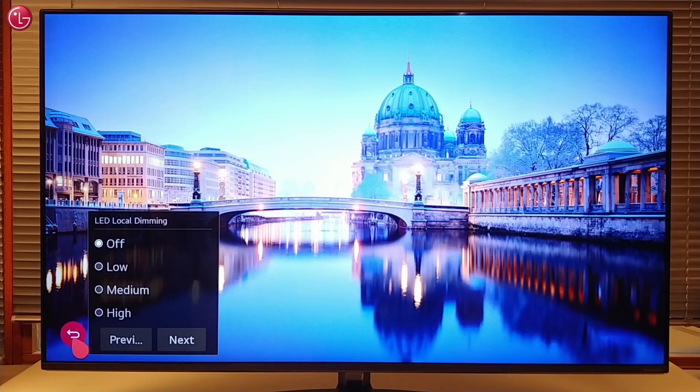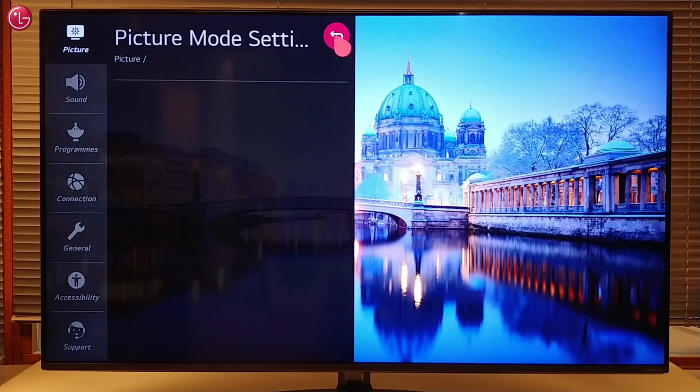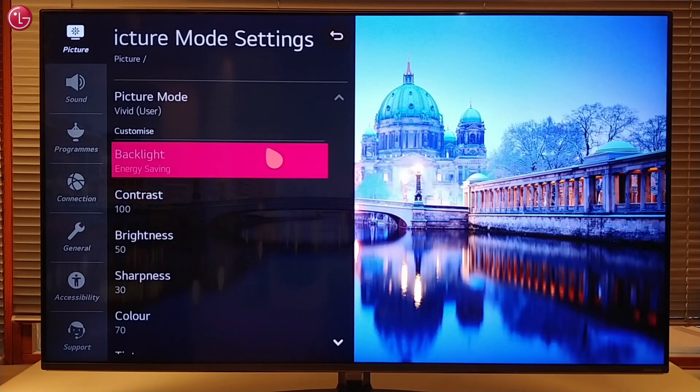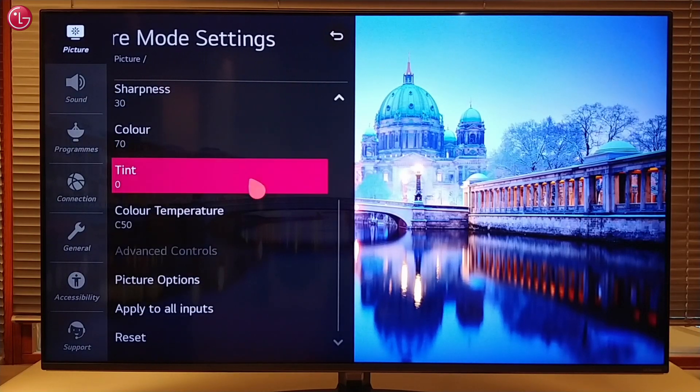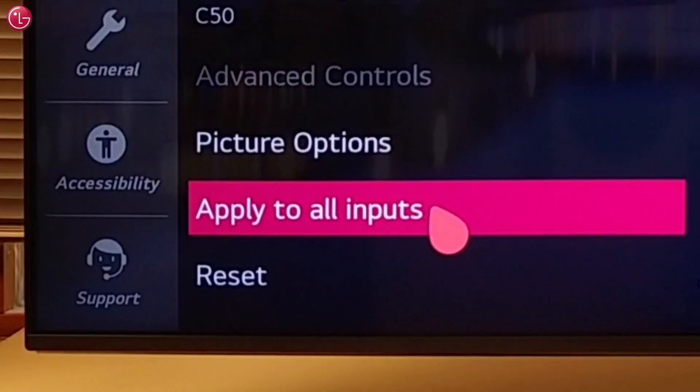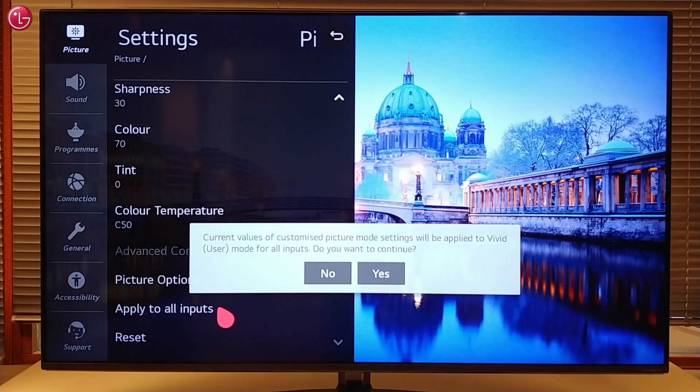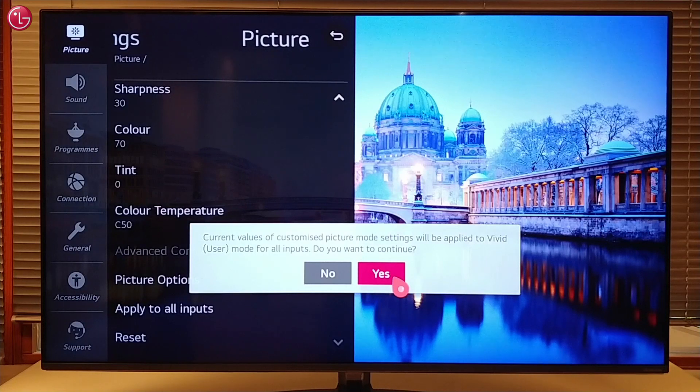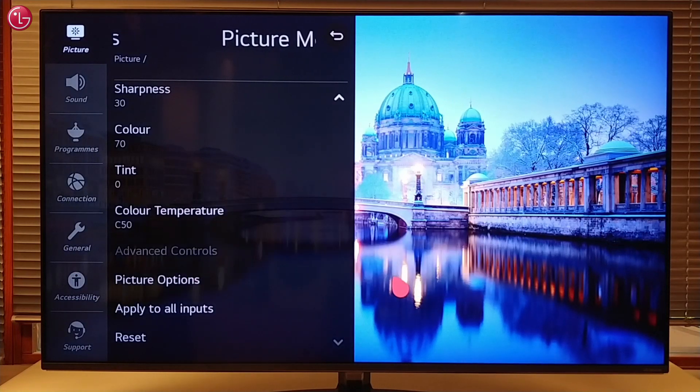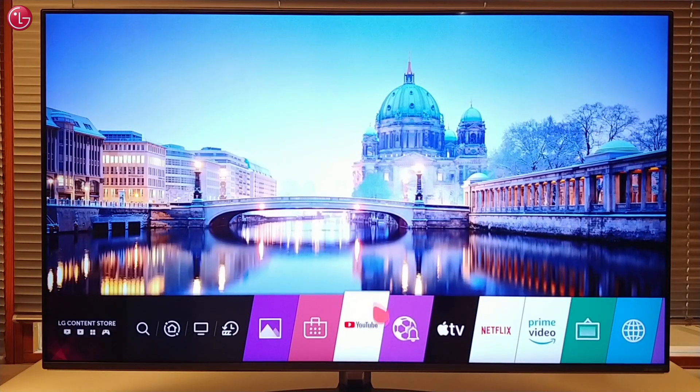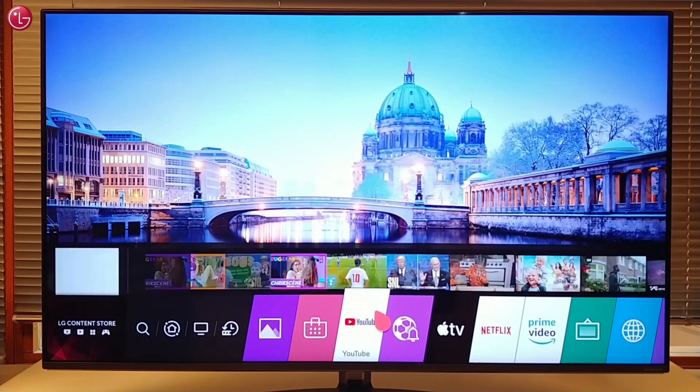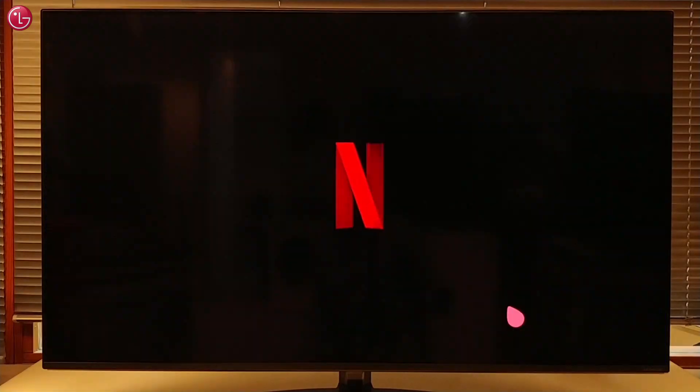Go back and then back to the picture mode settings. Go down and select apply to all inputs. This is to make sure local dimming is also turned off when you use other inputs, like other HDMI devices, or when using apps such as Netflix or YouTube.